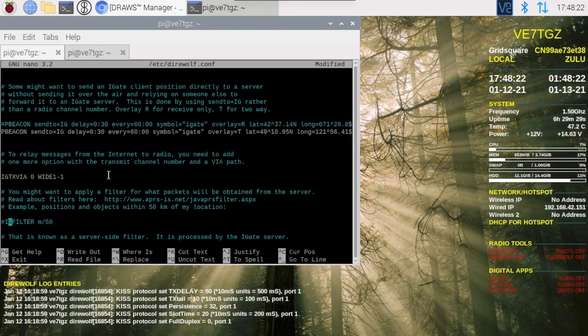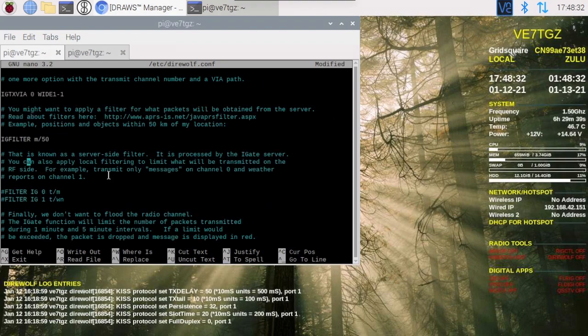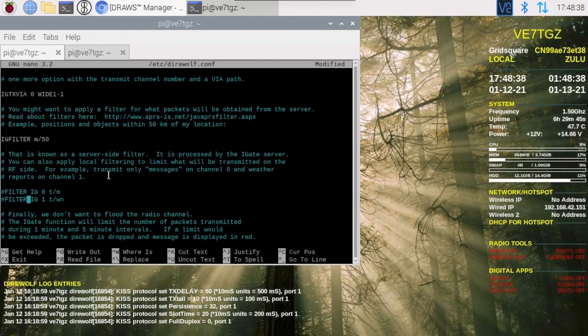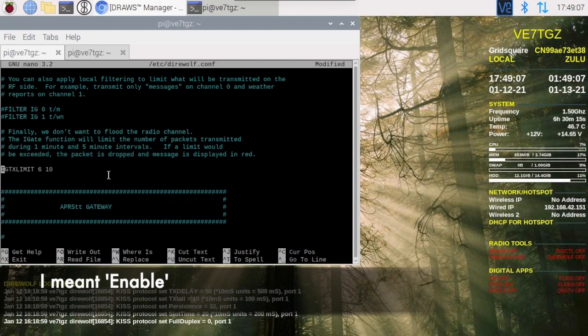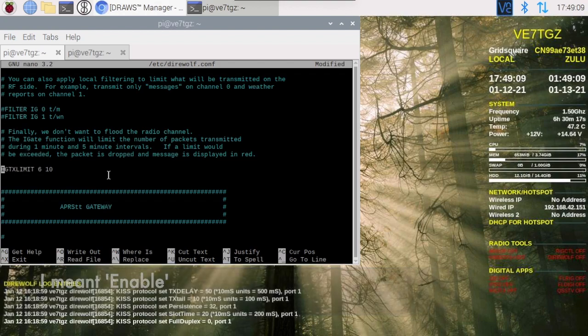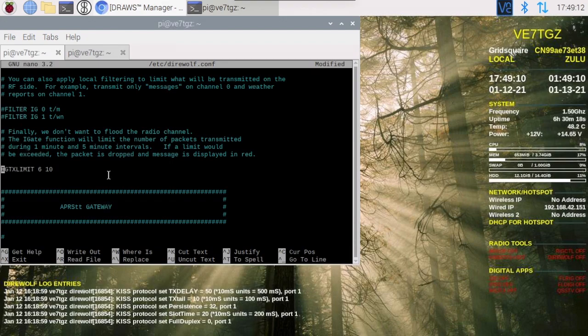I'm also going to put a filter on things that we are going to retrieve from the internet. I like this filter, only objects within 50 kilometers of my location. We could add other filters, that's a little beyond this tutorial here. We'll also want to disable this. This will allow us to transmit maximum of six packets in a one-minute period or ten packets in a five-minute period. This just stops us from flooding the network.